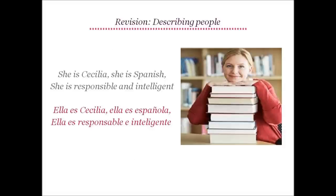Now let's use some of these to describe people. Look at the image on the right. Let's try to describe her. She is Cecilia. She is Spanish. She is responsible and intelligent. She is short.